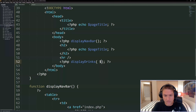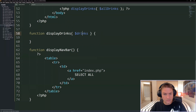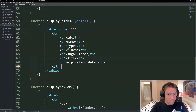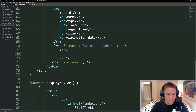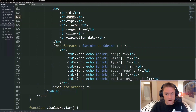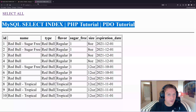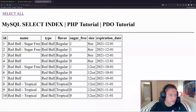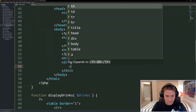Then we display all of the drinks using a display_drinks function, just passing in a drinks array. The first one we display is all_drinks. We define the display_drinks function above display_view_html - it takes an array of drinks and displays a table. The first row contains column names from the database: ID, name, type, flavor, sugar_free, size, and expiration date. Then we loop over our drinks - each drink gets its own row with values corresponding to each column.